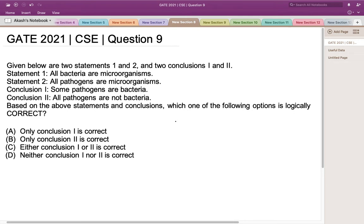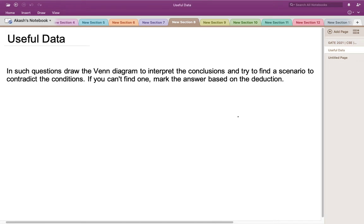We have been given two statements and two conclusions based on those statements, and we have to determine what logical inference can be deduced from those two conclusions. In such types of questions that involve some statements and their corresponding conclusions, we need to draw the Venn diagram to interpret the conclusions and try to find a scenario to contradict them. If we can't find one, we mark our answers based on our deductions.